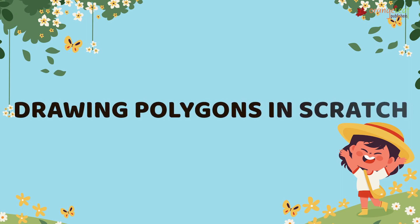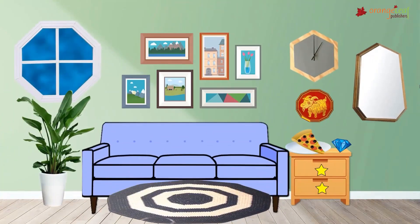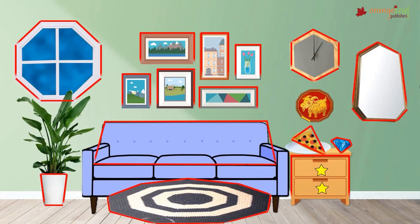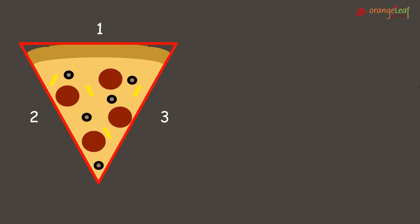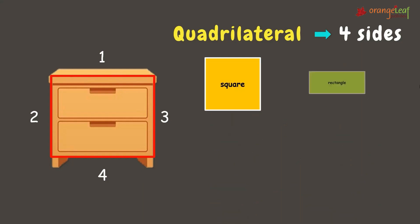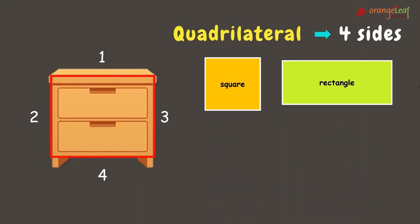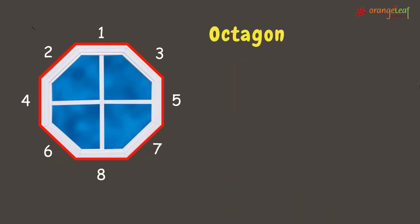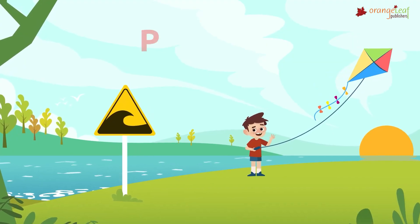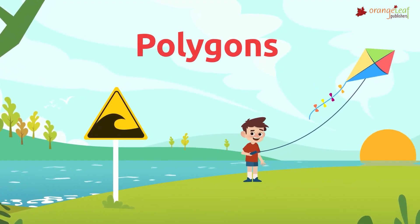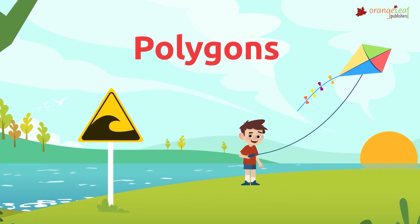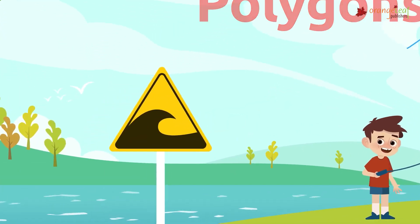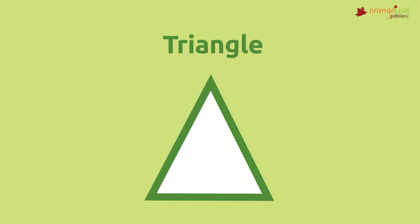Drawing polygons in Scratch. Polygons are two-dimensional forms composed of three or more straight lines and angles. Examples of polygons are triangle, square, rectangle, quadrilateral, pentagon, octagon, etc. To design polygons with Scratch, you must keep in mind a few general rules.